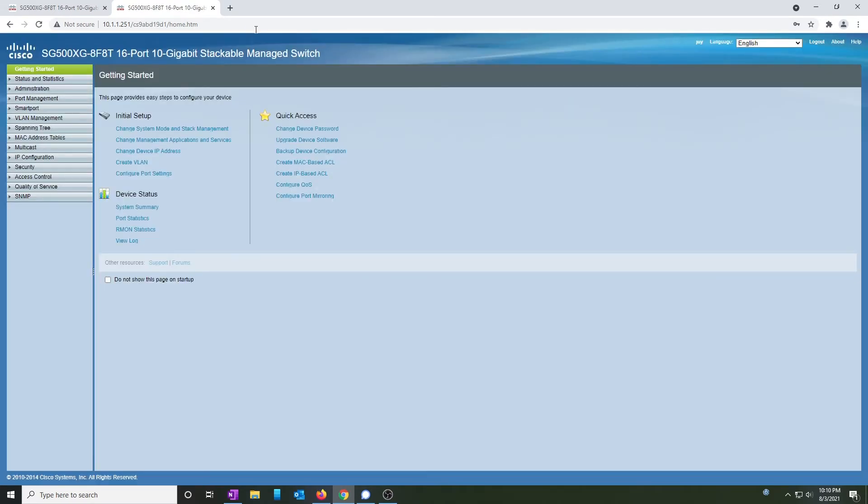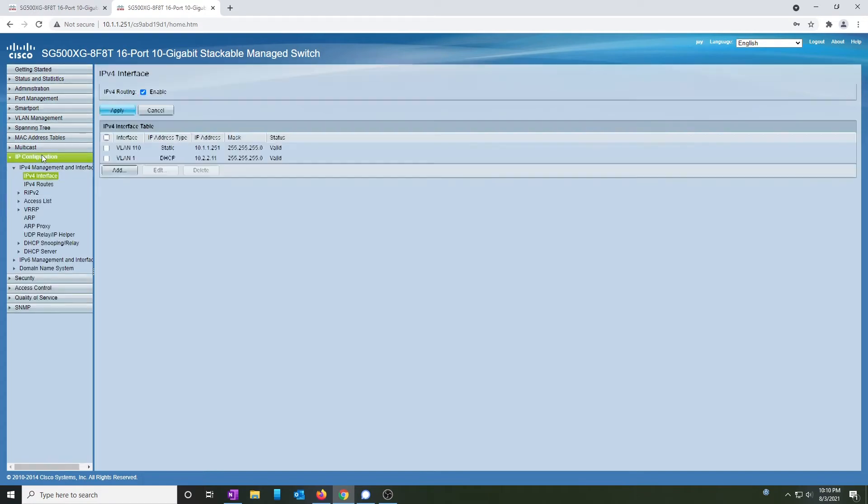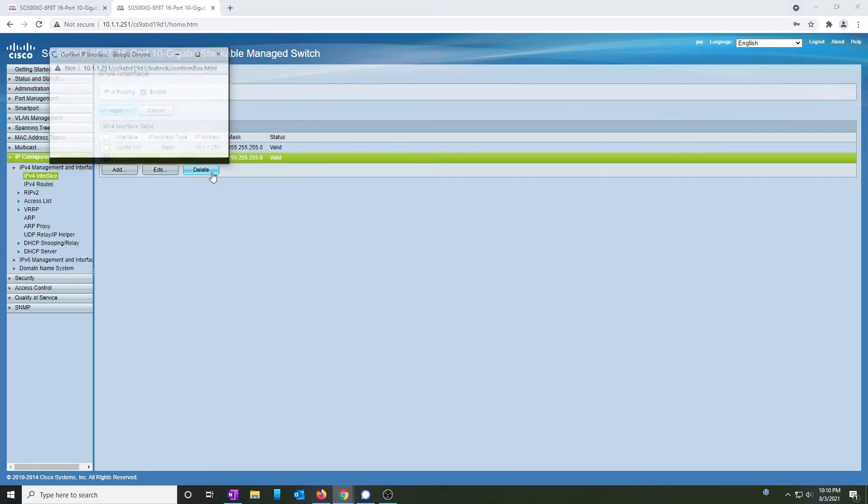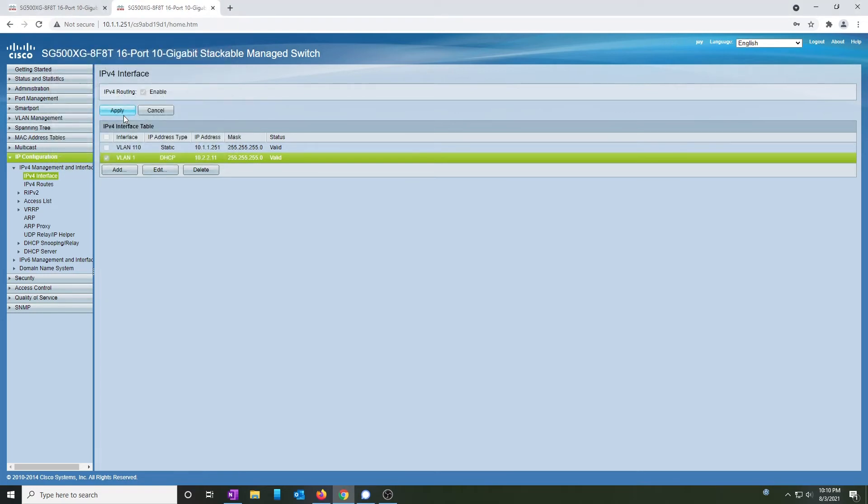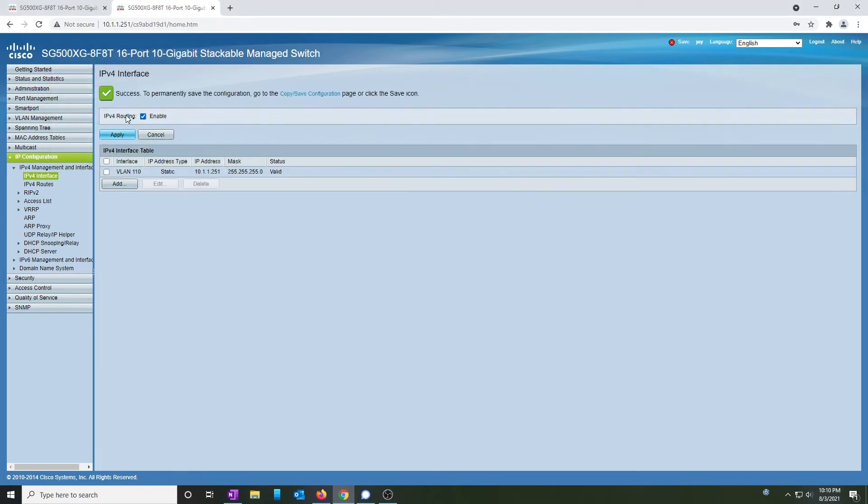Now that I'm logged in, I can go remove the other configuration on VLAN 1. I'm also going to turn off IPv4 routing, since I want my pfSense router to do all routing, and not the switch.